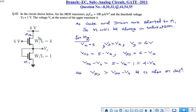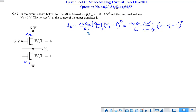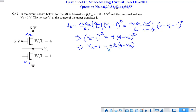Both transistors are in saturation and in series, so the same drain current ID flows through both. For M1: ID equals (μ·Cox/2)·(W/L)₁·(Vx minus 1)², where Vgs minus Vt equals Vx minus 1. For M2: ID equals (μ·Cox/2)·(W/L)₂·(5 minus Vx minus 1)². Equating these gives a quadratic equation with plus and minus solutions.